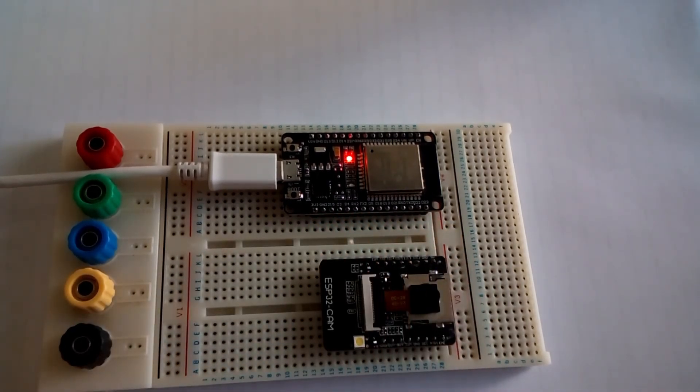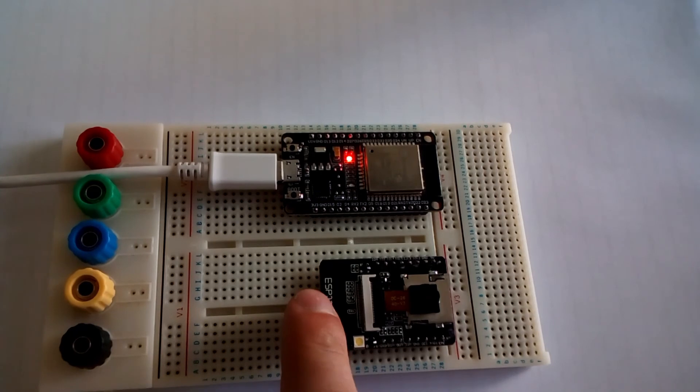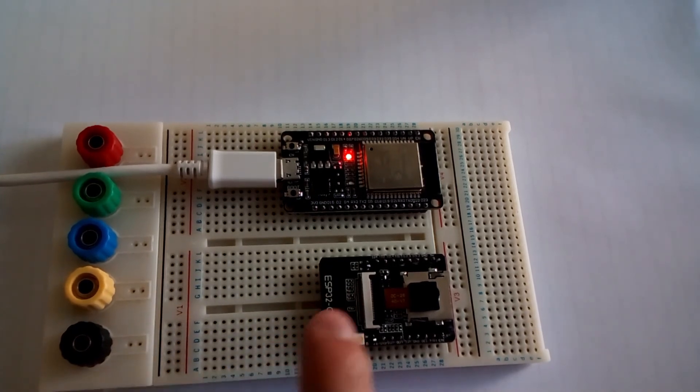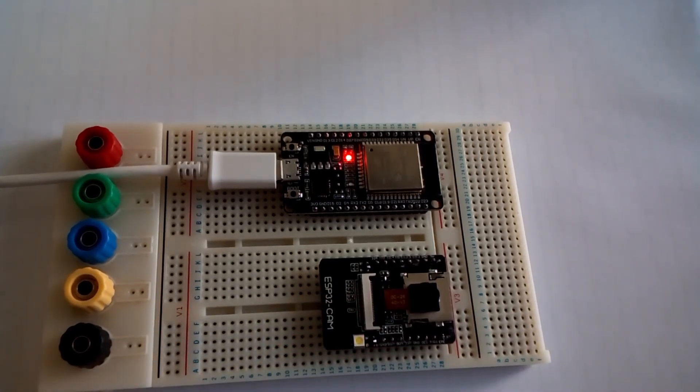Some people use the touch pins, but I prefer to use the button, it's just a lot simpler.